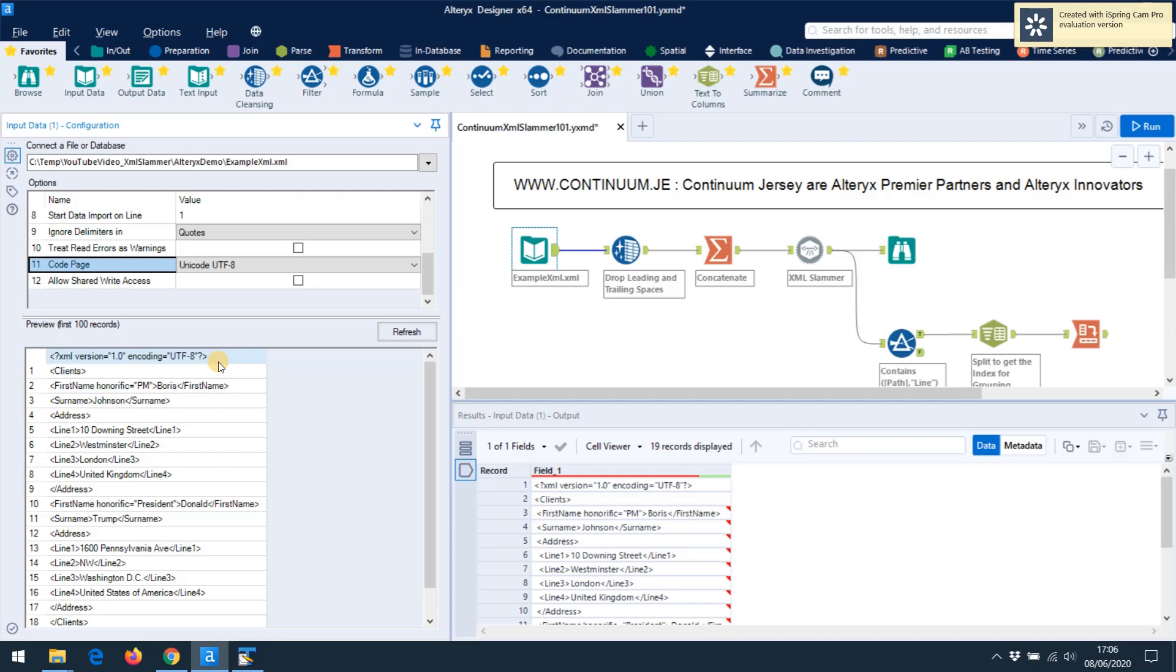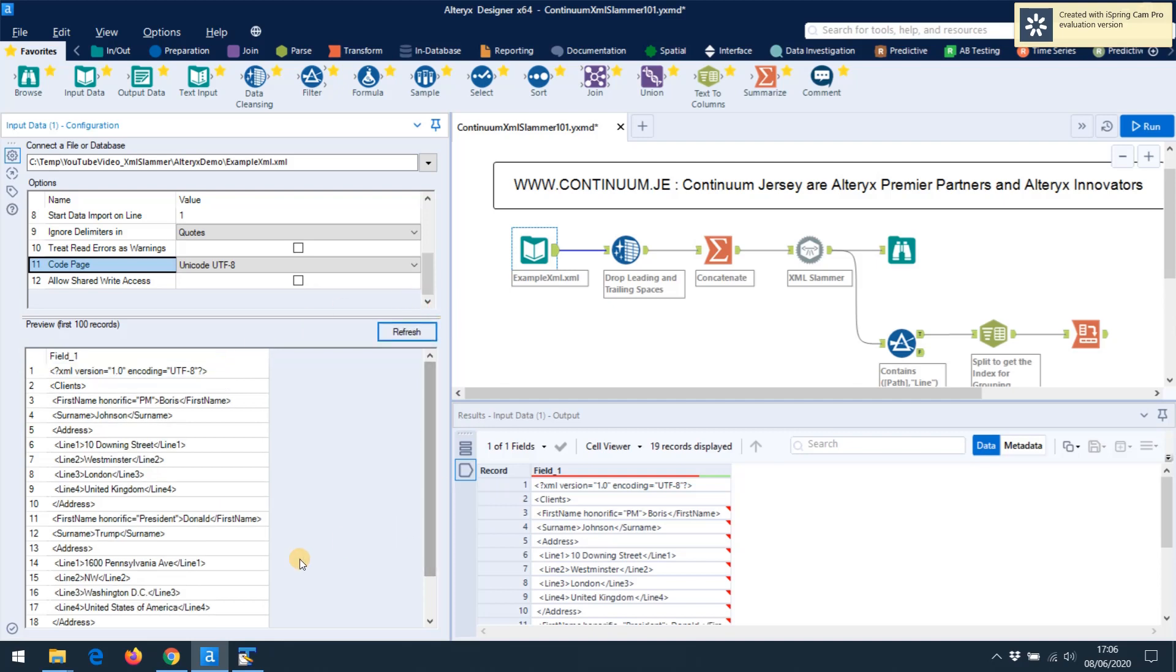Now I'm going to choose Unicode UTF-8 because my declaration is saying that this XML file is encoded in UTF-8. Now that's a bit technical. Just make sure you match it up when you look at your XML. If your XML doesn't have a declaration at the top that says it's UTF-8 or UTF-16, don't worry, just choose UTF-8. That's usually how XML files are encoded.